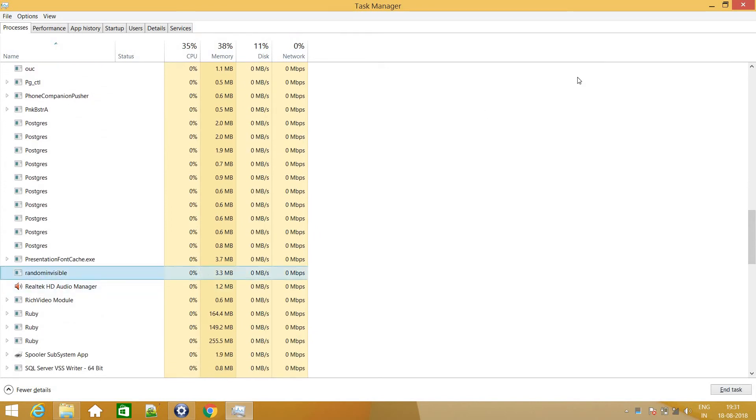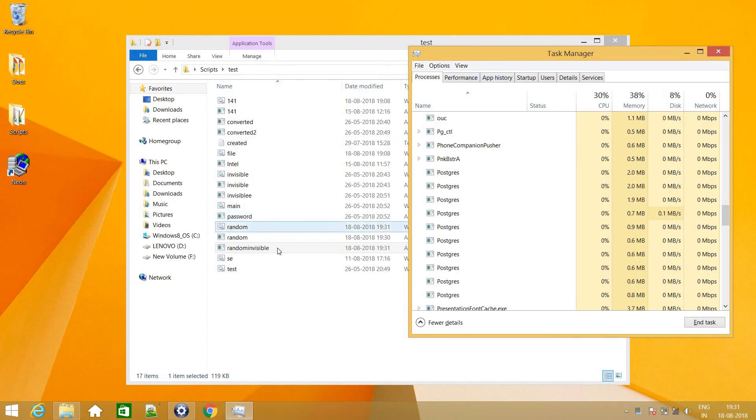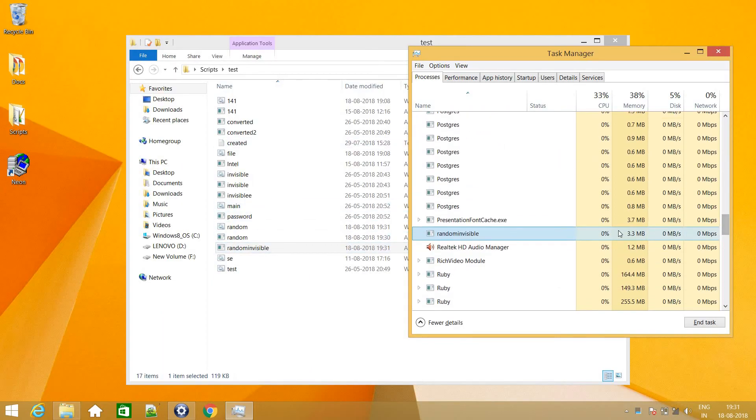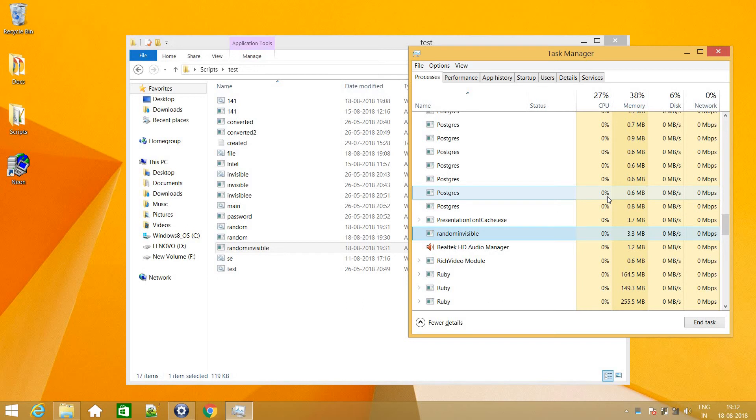There you go. Random invisible. So this program, this exe file is running in background. And it is not terminated yet. As we had given a pause. So until and unless it doesn't accept the character from the keyboard, it will remain running. Like it will wait for a reply. So therefore it's not terminating.